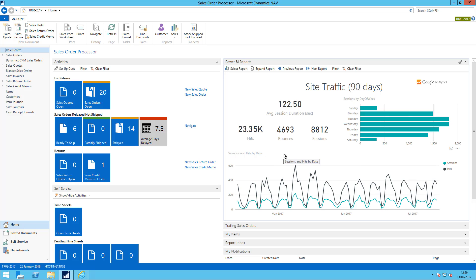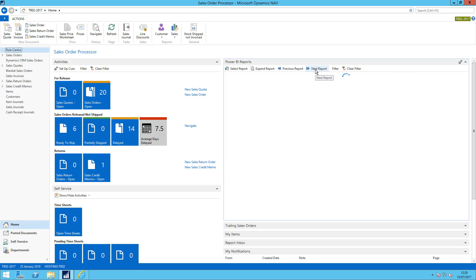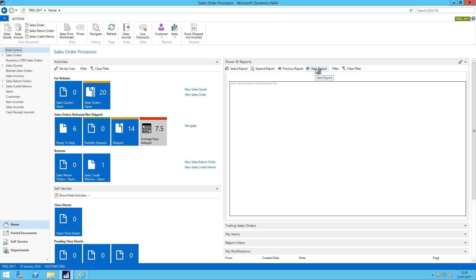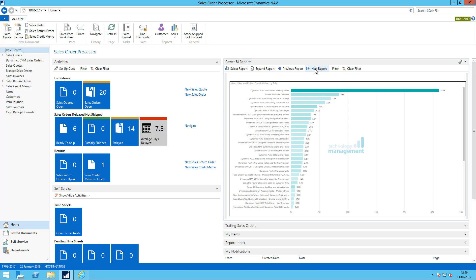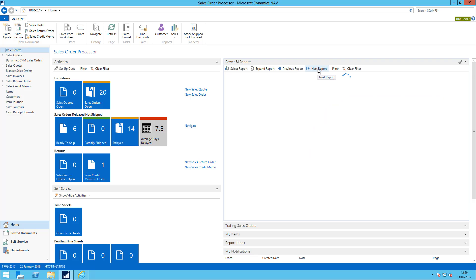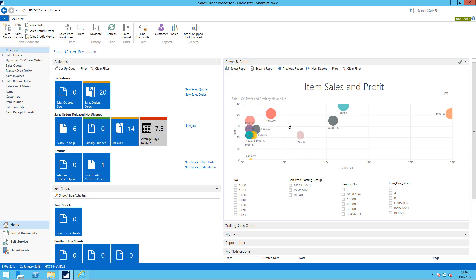I've now got three reports available to me within my role center. The Power BI report that's generated by Google Analytics. If I click next report I have my YouTube data report. It shows my most popular videos on our YouTube channel. And I have the Microsoft content pack that we saw earlier.